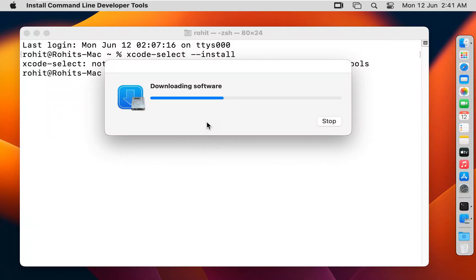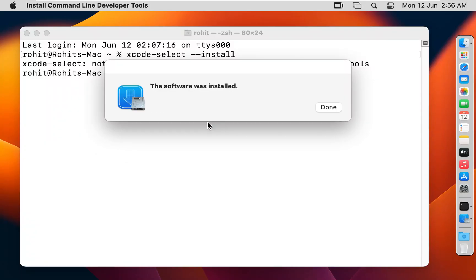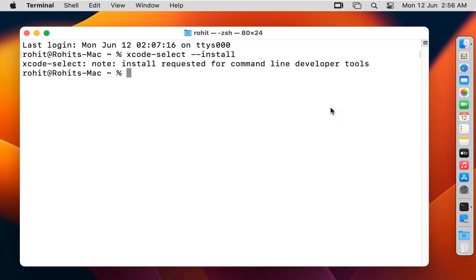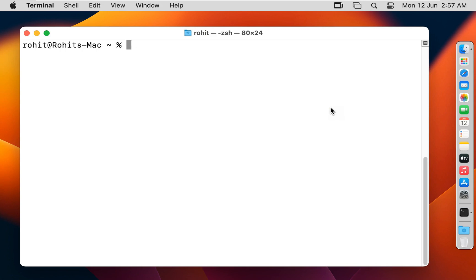Xcode is installing. The software was installed. Click Done. Type 'clear' to clear the screen.